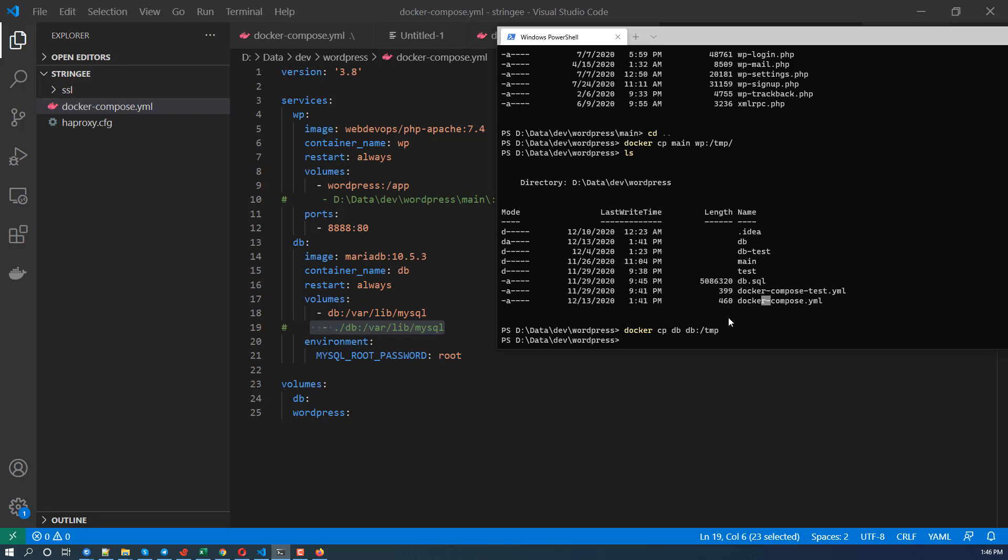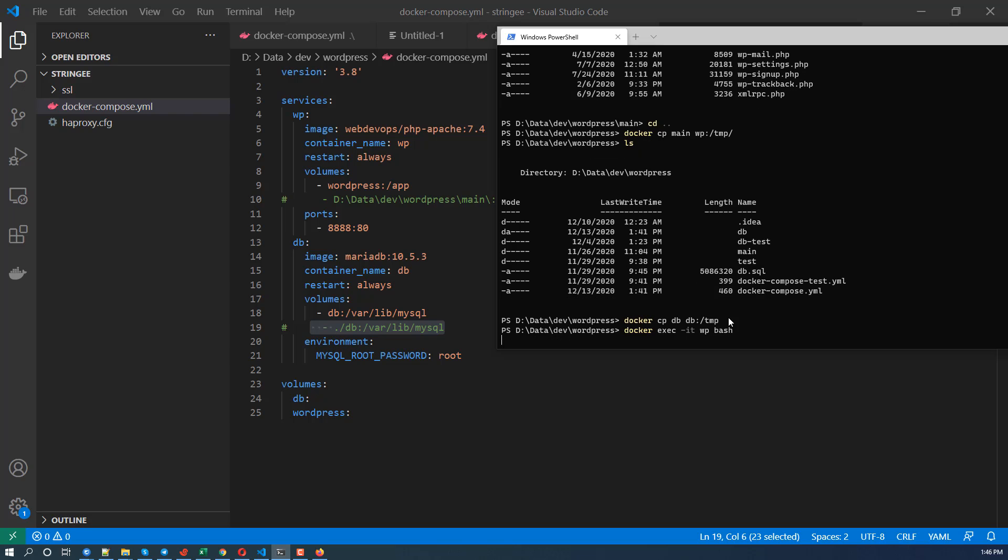So the next thing we need to do is to go inside the container. WX sec -it WP and bash. And as you see we have the app folder here and app folder means WordPress.